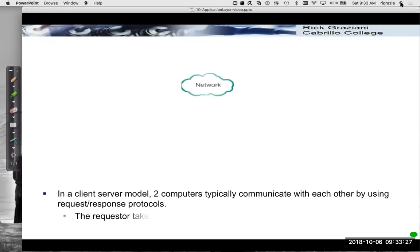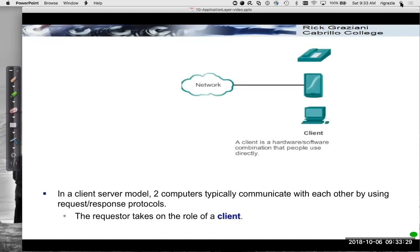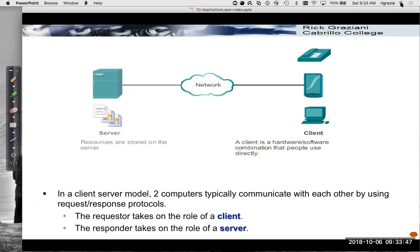Traditionally, networking has been built and based on a client-server architecture. In the client-server model, two computers typically communicate with each other using requests and responses. The requester — the one asking for service — is the client, and the responder is the server, the one servicing the client's request.